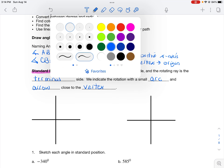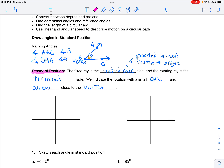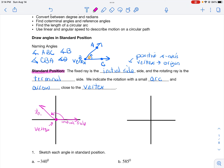Let me show you what this looks like. I always start by drawing the initial side on the positive x-axis, with the vertex drawn at the origin. Then I rotate the terminal side to its position. This is an angle in standard position.